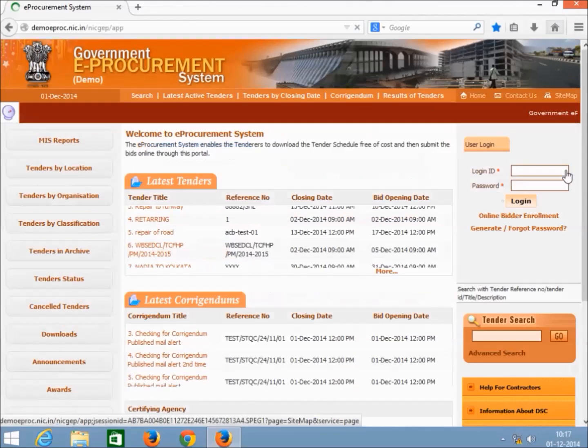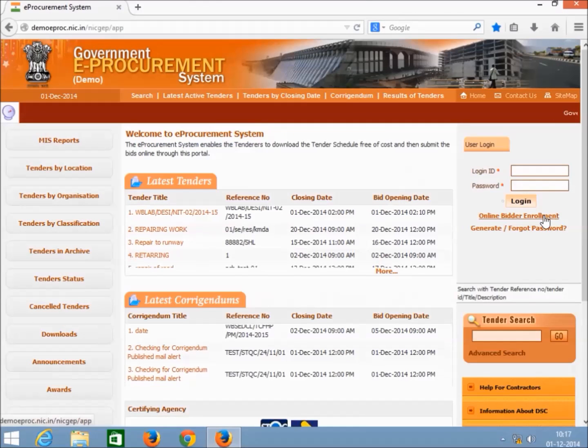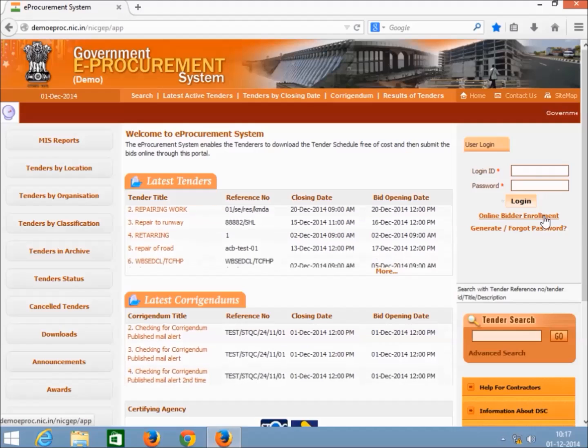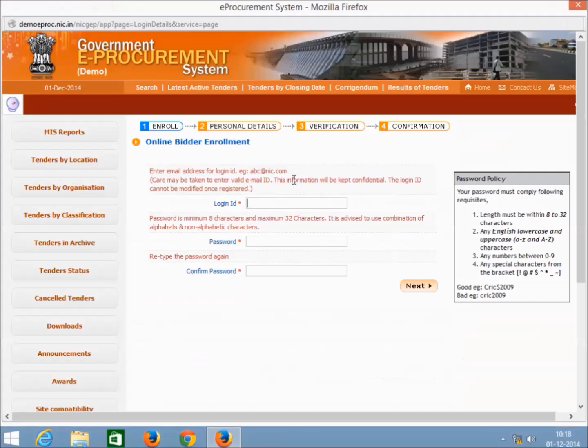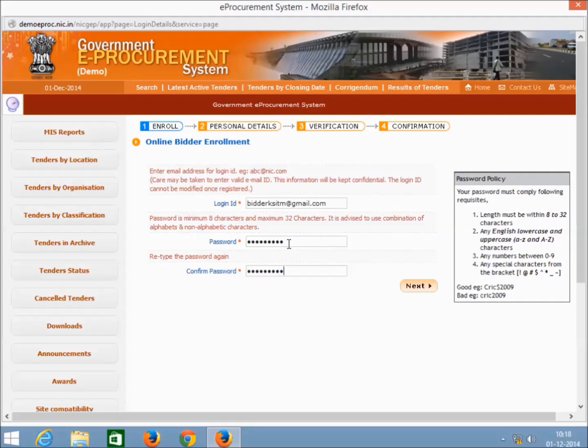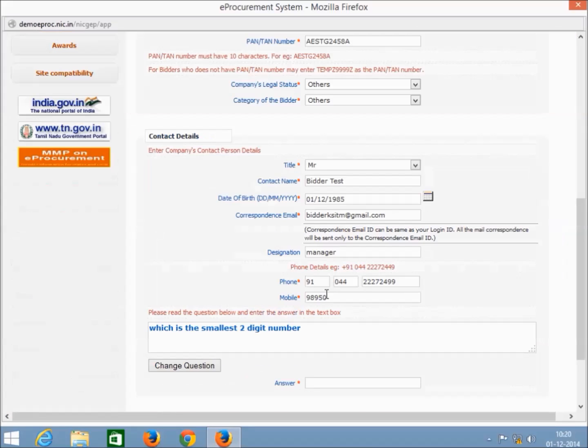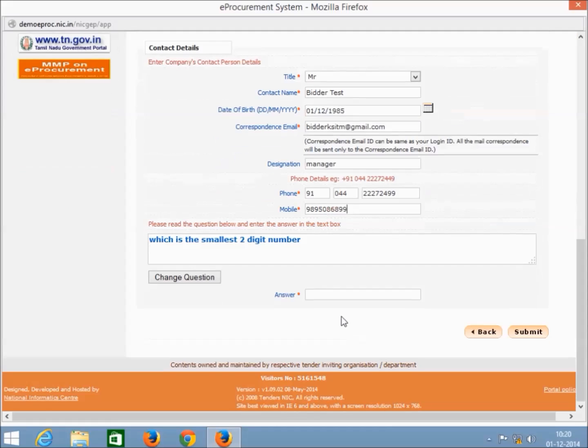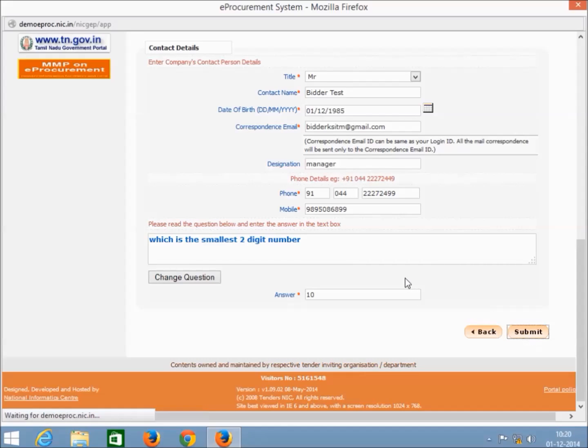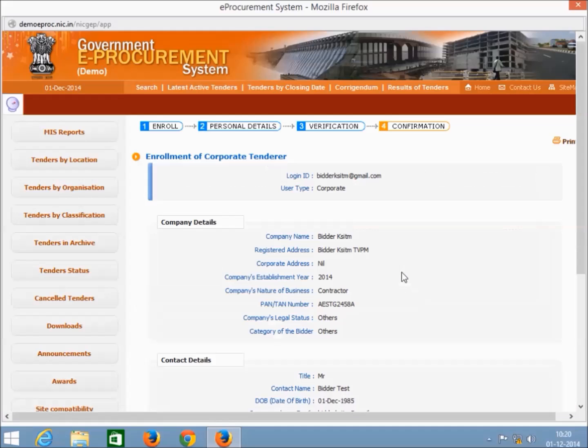On clicking the link, the system will generate a user creation form asking for various details such as login ID, password, registered address, PAN number, etc. After entering required information, click the submit button found below the enrollment page.